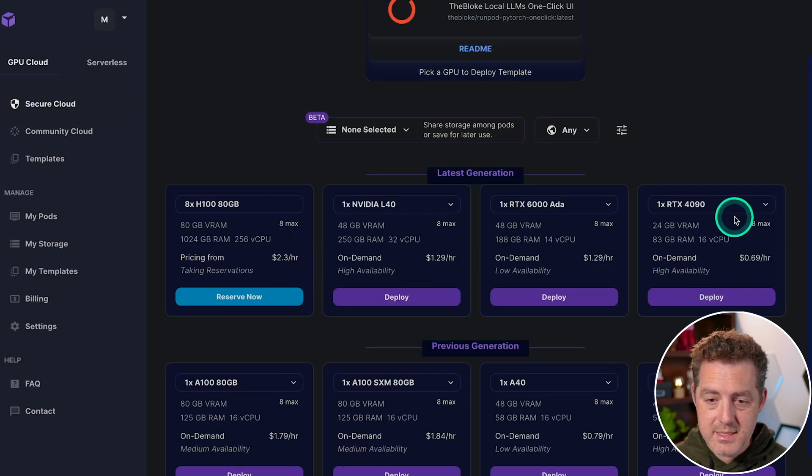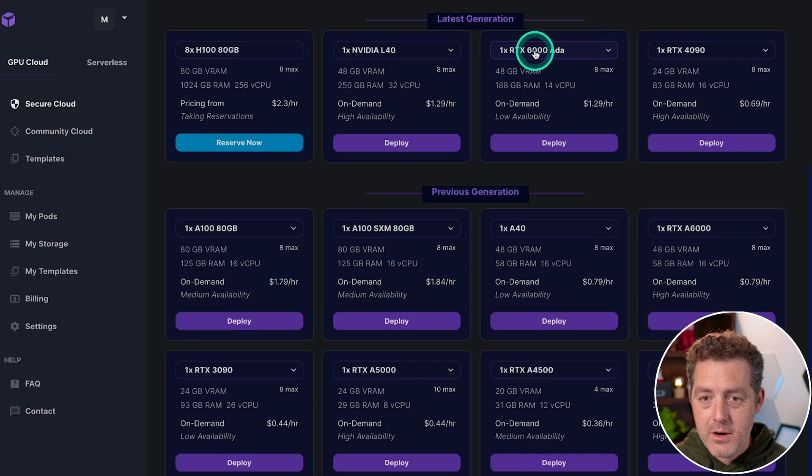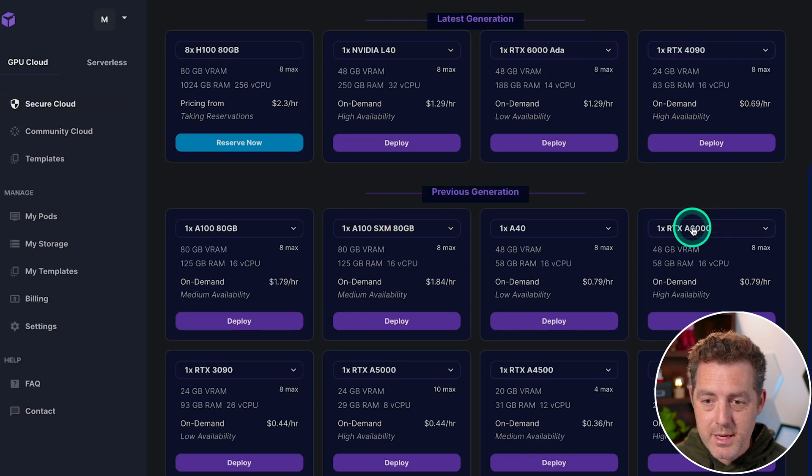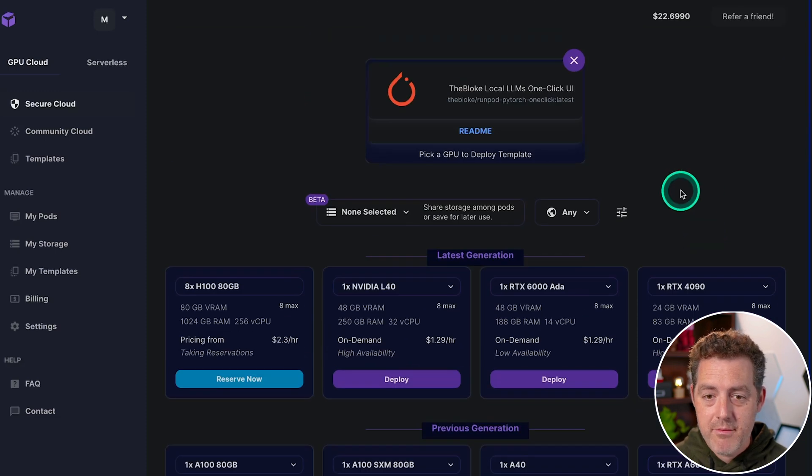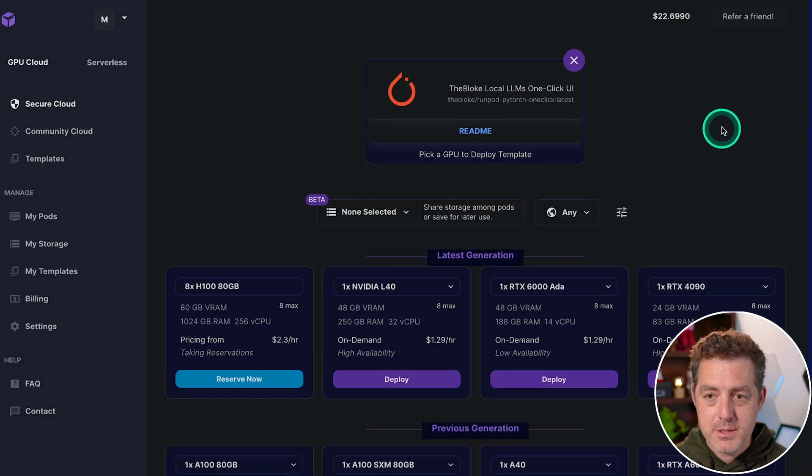This one's 69 cents. They have the RTX 6000, the RTX 4090, A6000. They have a bunch of different options.